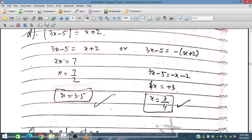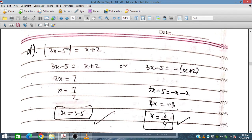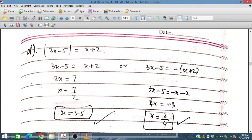For Part D: |3X minus 5| equals X plus 2. Taking the positive case gives 3X minus 5 equals X plus 2, so 2X equals 7, giving X equals 3.5. Checking: 3.5 gives 10.5 minus 5 equals 5.5 on the left, and 3.5 plus 2 equals 5.5 on the right. This satisfies.